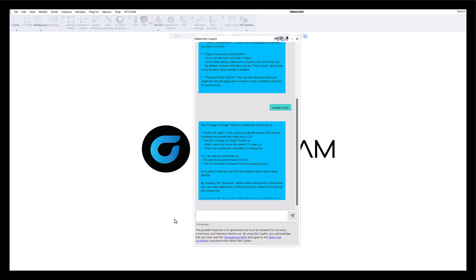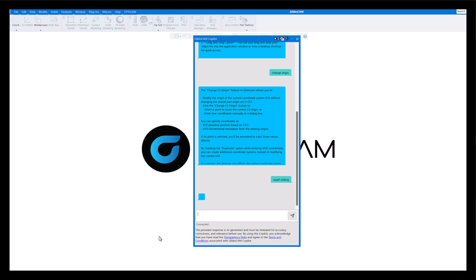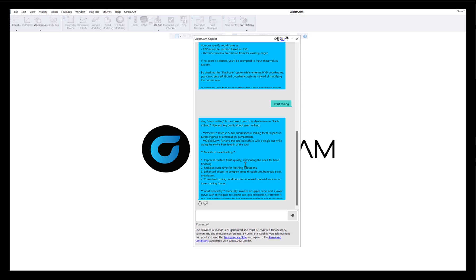Let's try another one - swarf milling. And of course it's thinking. Here we have our answers. Swarf milling is correct term, flank milling, and you can read here what it says about how to use swarf milling.